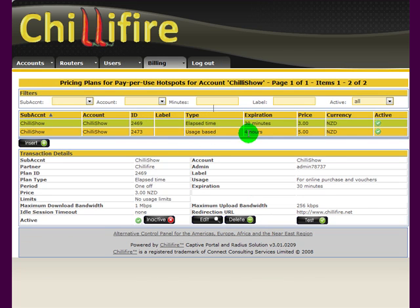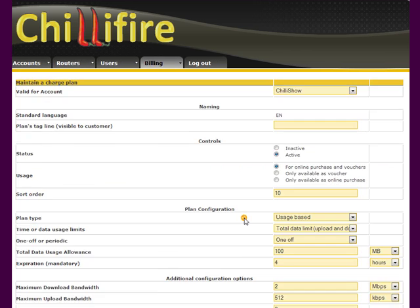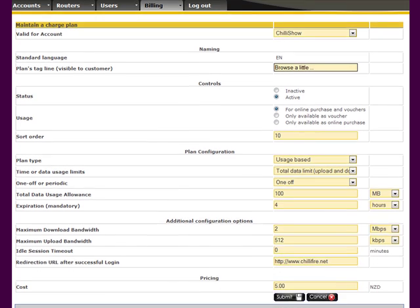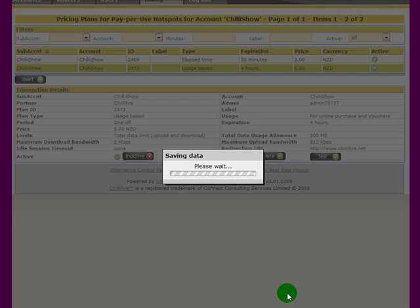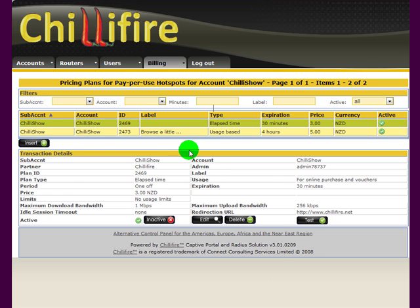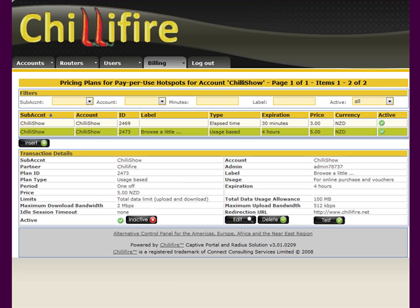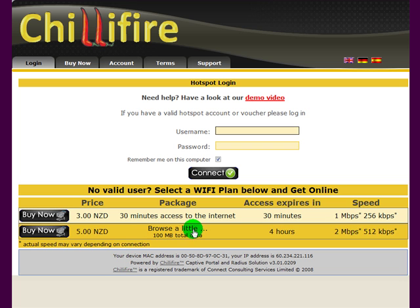I'll close that and show you something else. You can give this plan an individual name. So I call it here 'Broadband Lite'. And when I save this plan and open a browser, you will see how the price plan shows with a name, but it still explains what it's actually about — 100 megabytes total data.